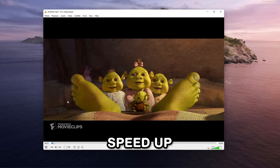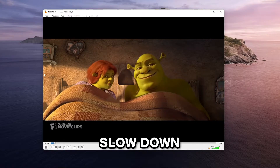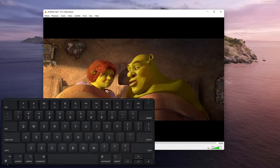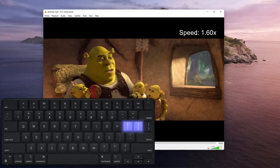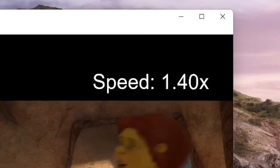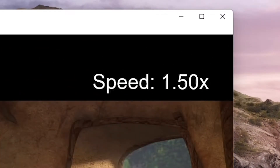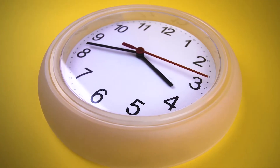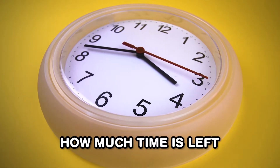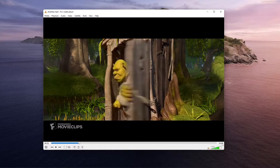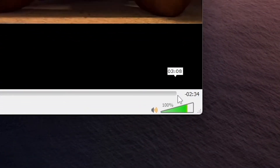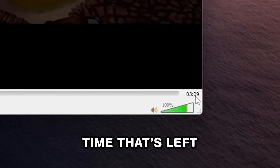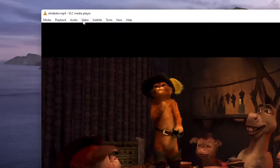If you want to speed up or slow down the video playback, hit the square brackets on your keyboard and the video's playback will increase or decrease. Another cool thing you might want to try is to find out how much time is left: click on the time at the bottom right and it will toggle between the time that's left and the total duration of the video.